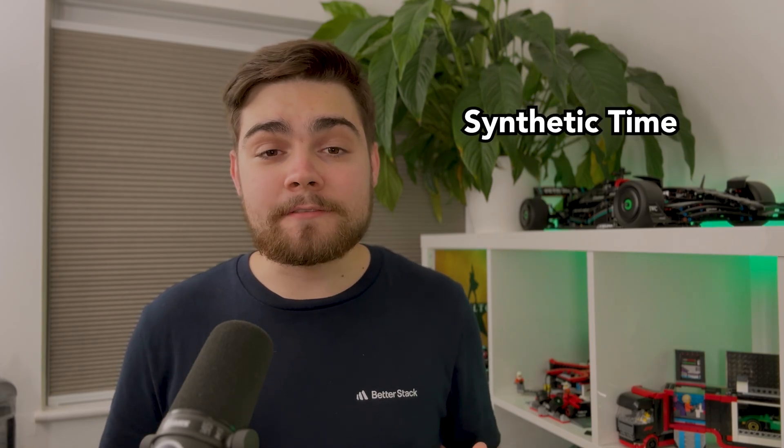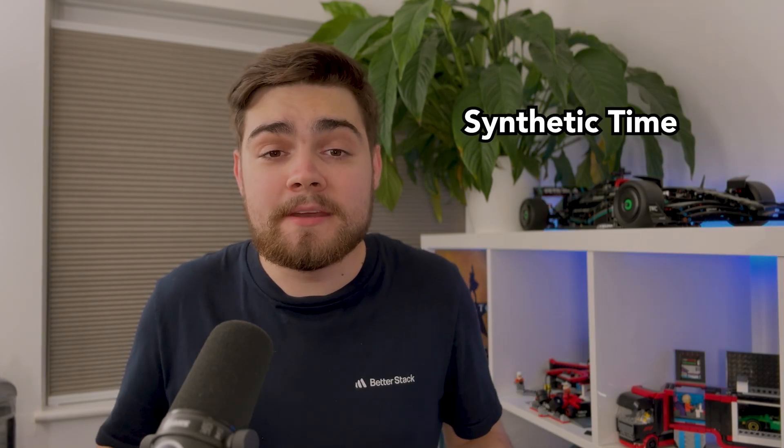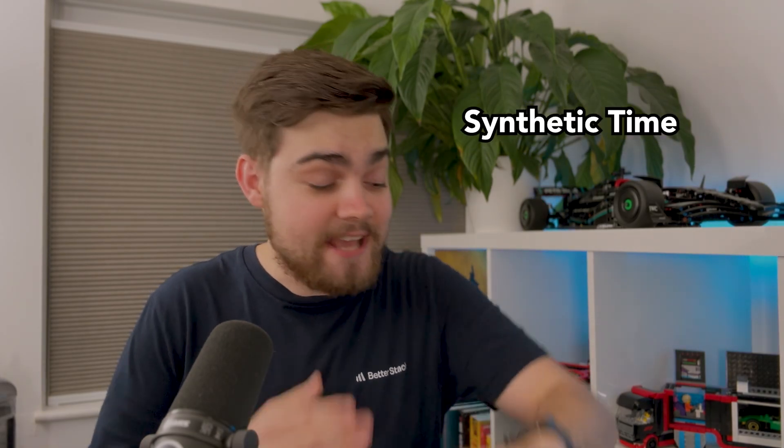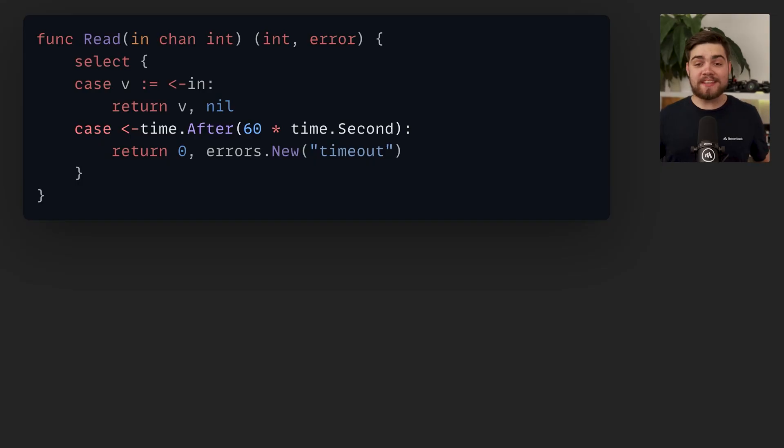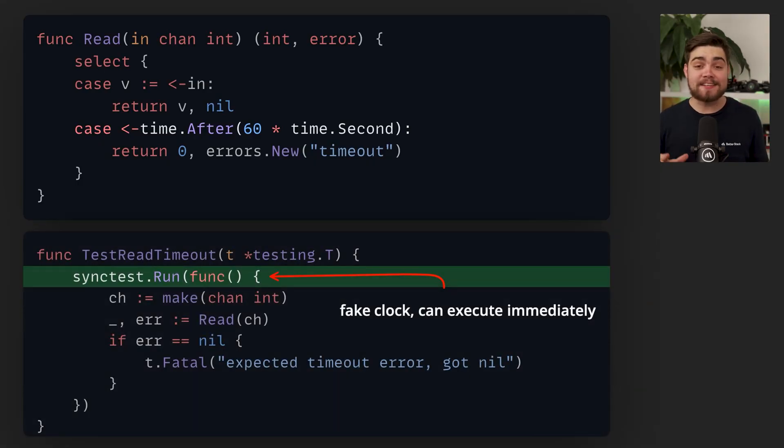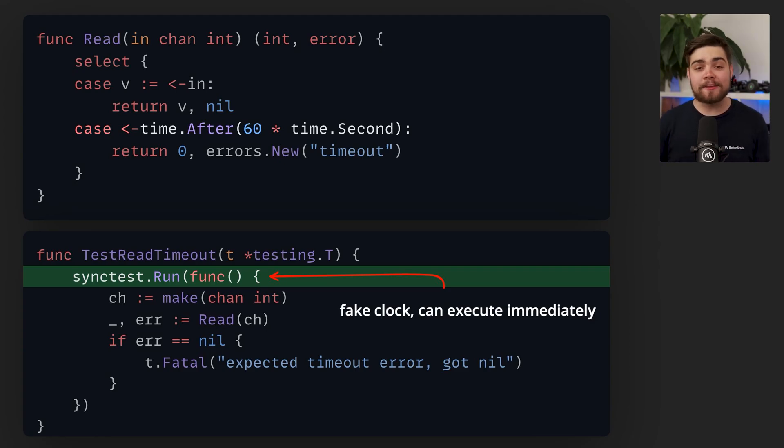Another powerful testing feature is synthetic time. Say you have a function that has a wait in it, maybe for a minute. When you're testing this, it's annoying to actually have to wait for that whole minute. The new testing slash synctest package and its synctest.run method change time package methods to use a fake clock allowing for instant testing.